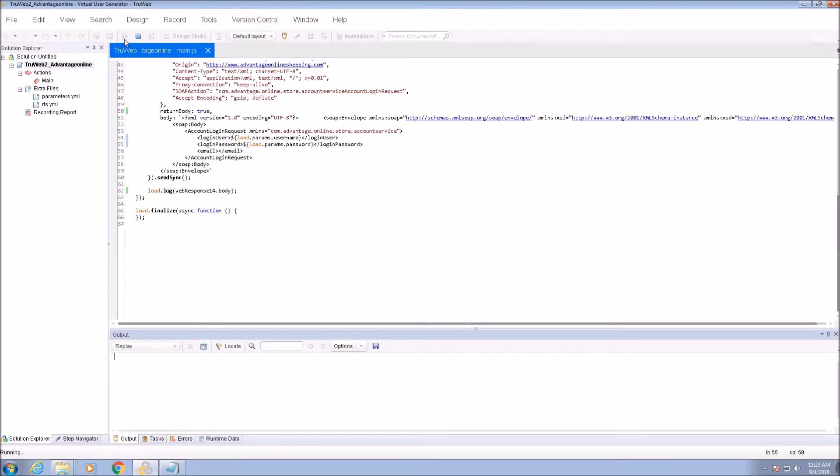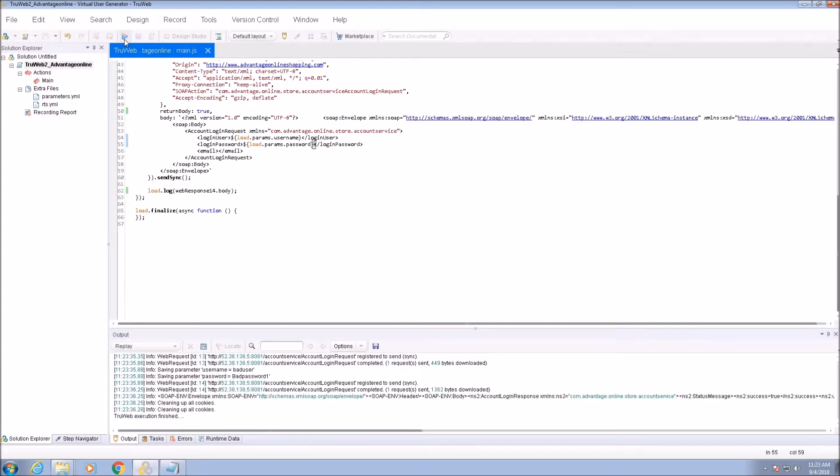Every time a parameter is assigned a value, a message with the parameter name and the assigned value is printed to the console at the info log level.